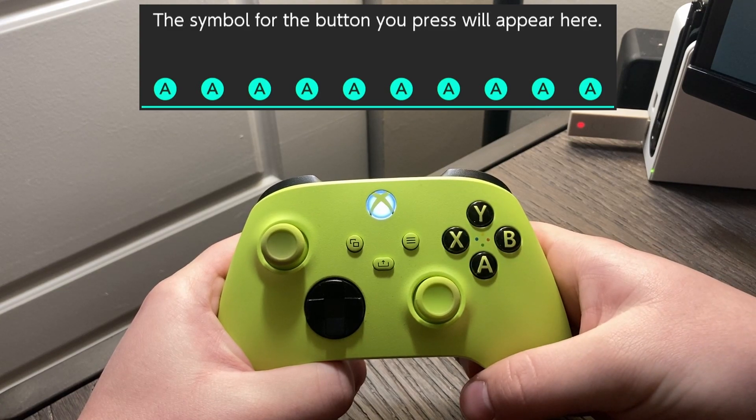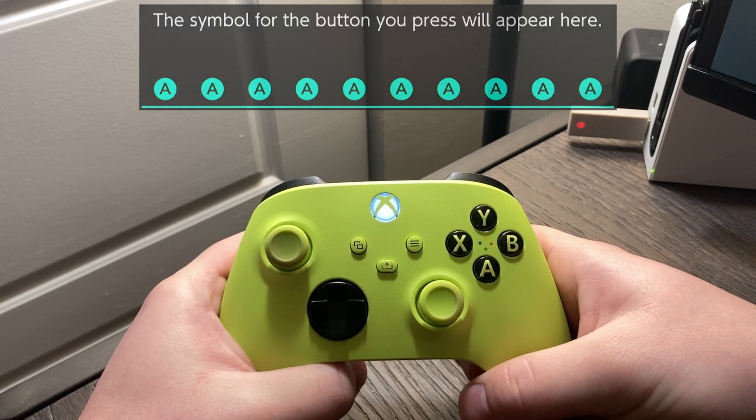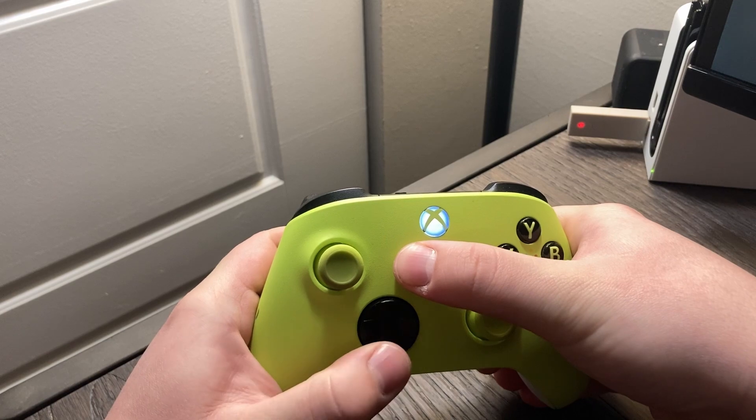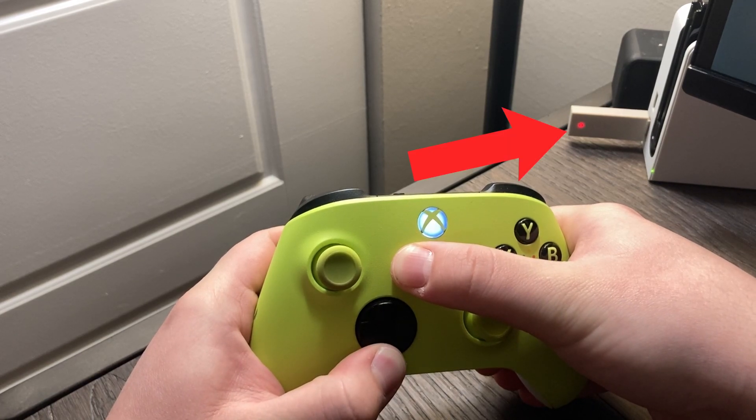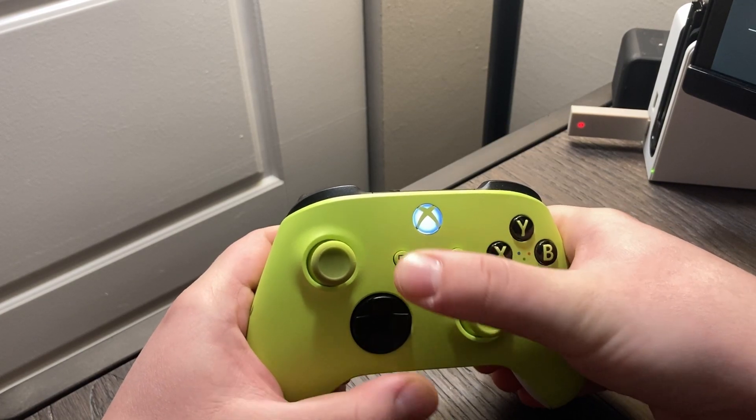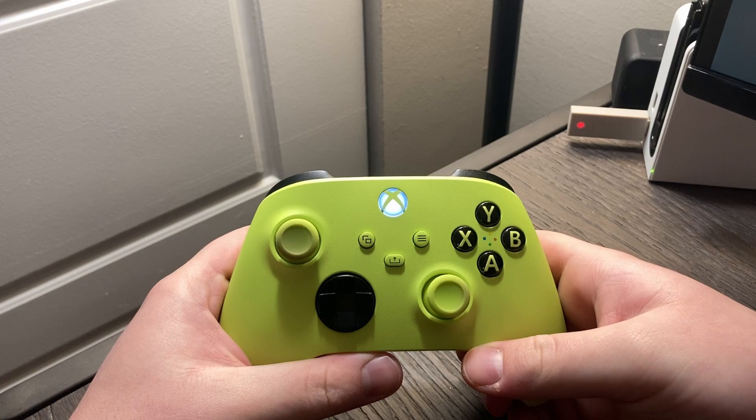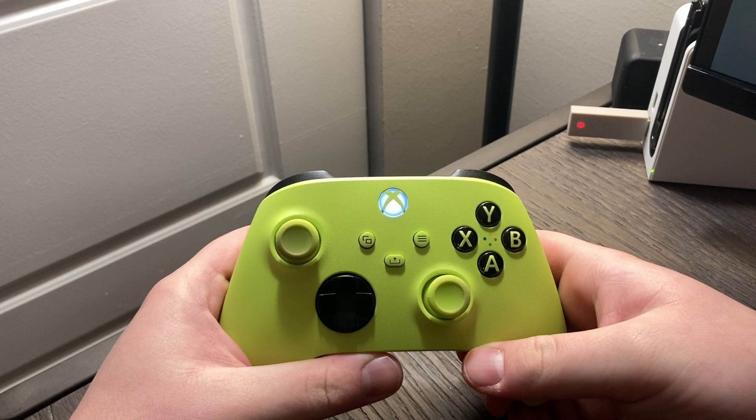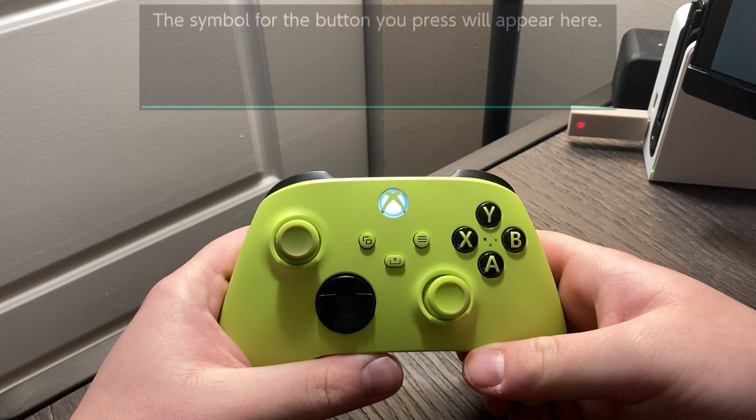To make it so the select button functions normally, just exit turbo mode. To do this, hold the select and d-pad down for three seconds. The adapter's LED will flash quickly and your controller will briefly vibrate, which means you've successfully exited turbo mode.